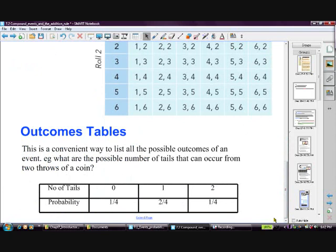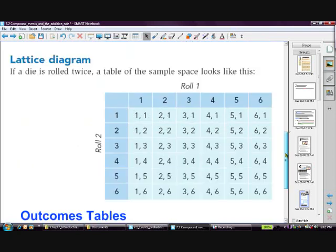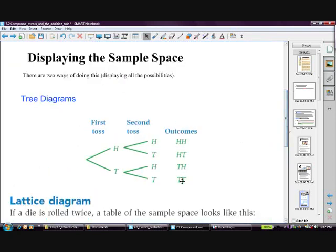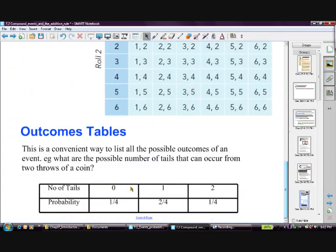An outcomes table is another way of representing results. For example, with coin tosses: the probability of getting zero tails is 1 out of 4, one tail is 2 out of 4, and two tails is 1 out of 4. We list the outcomes and put their probabilities into a table like this.